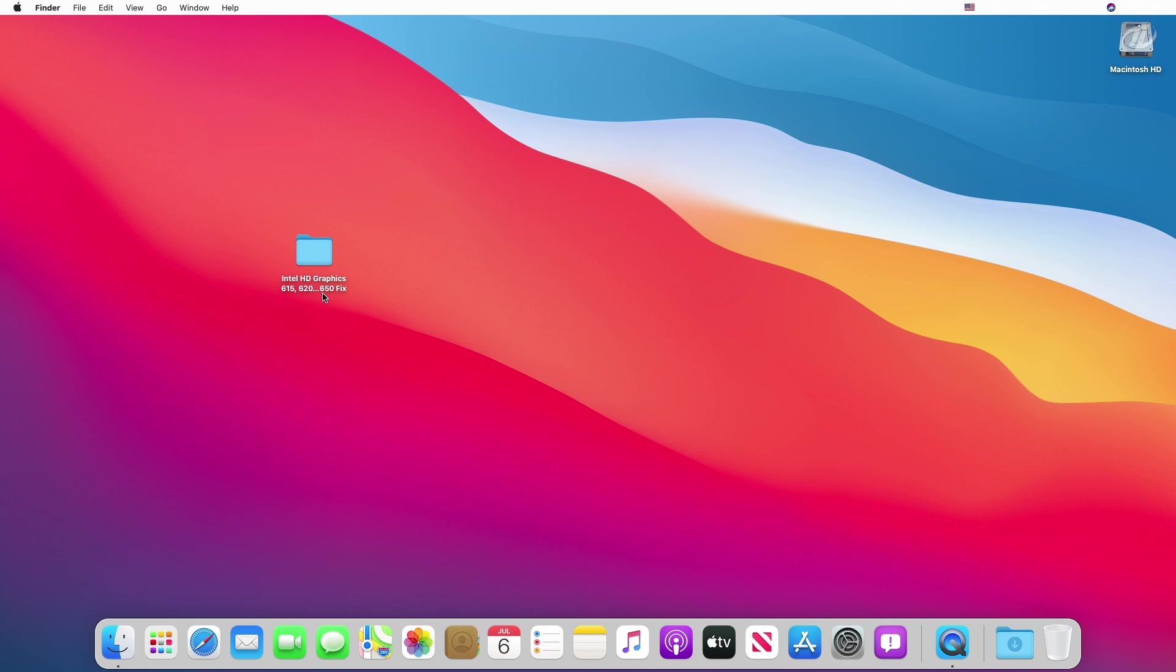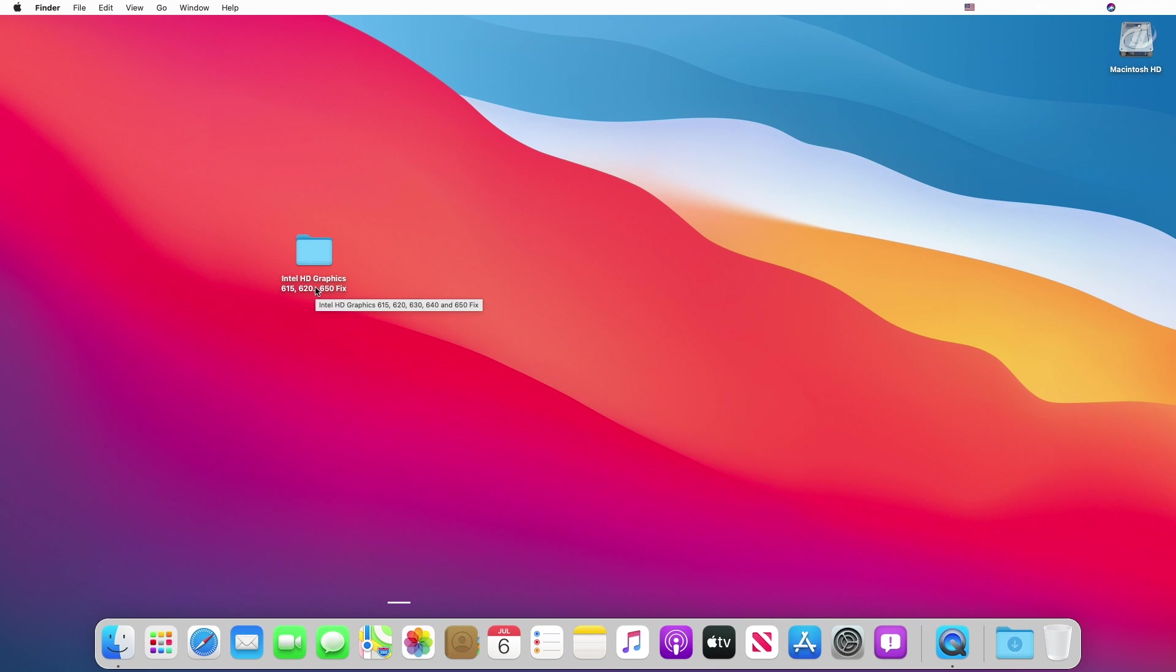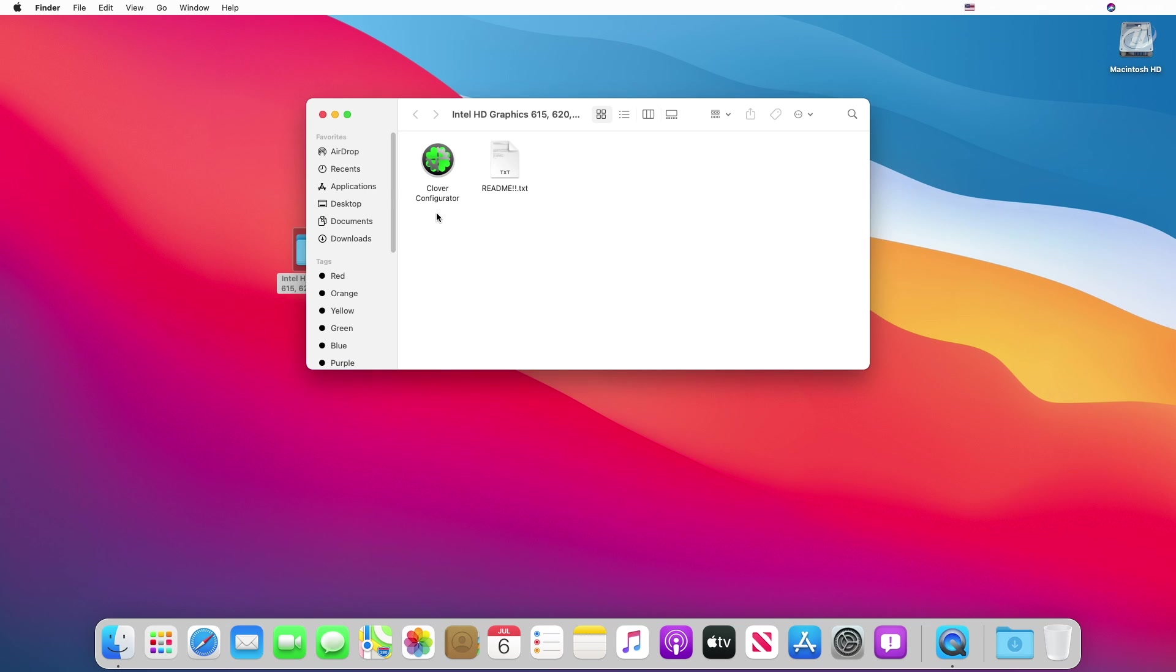To fix this, download the fix file, and don't worry guys, all the download links are under video in the description. Now open the file and here you will see Clover Configurator and one readme file which includes written instructions to fix the same.